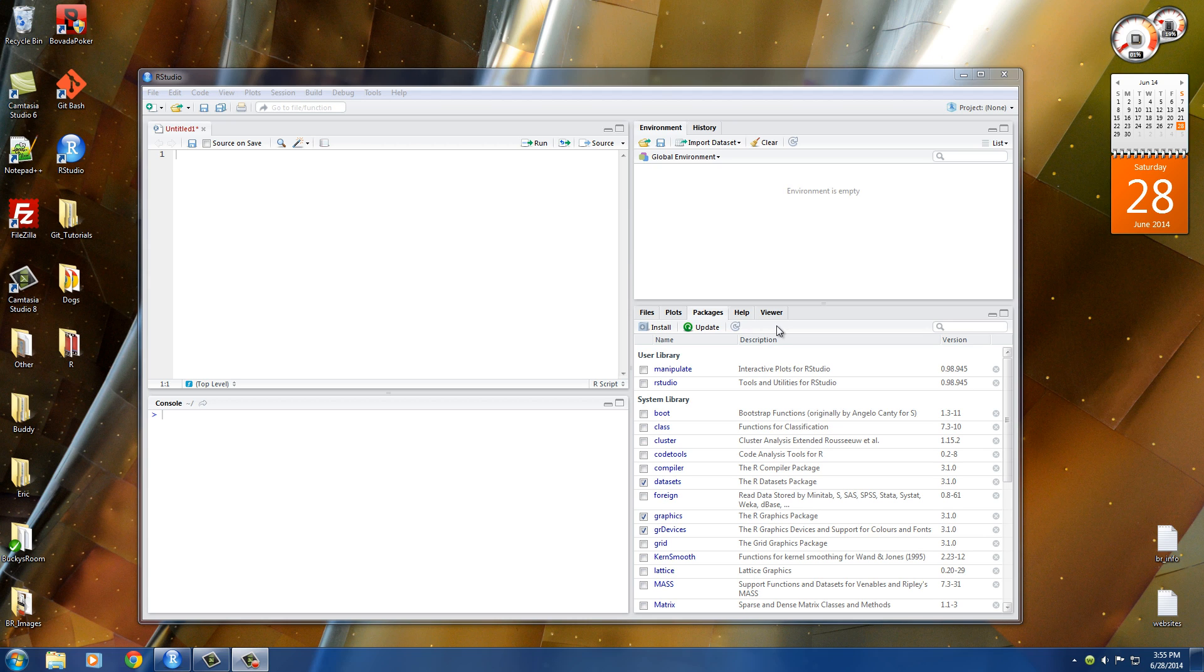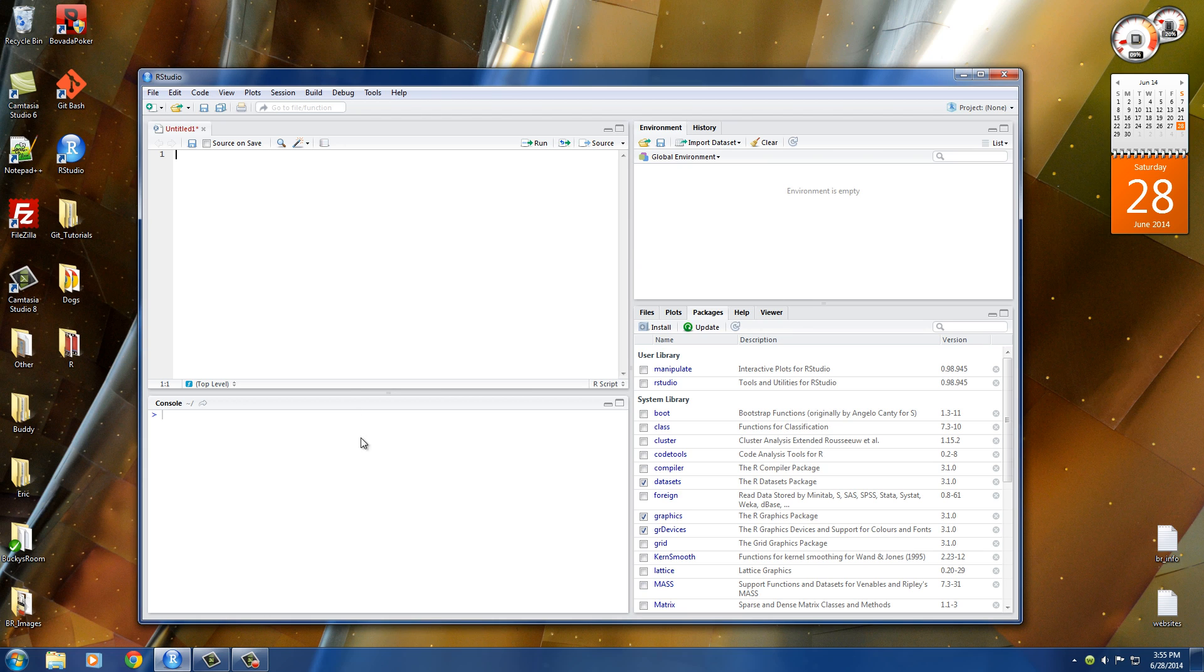Alrighty guys, welcome to your fourth R tutorial. In this video I want to talk to you about variables. Now if you're new to computer programming, a variable is just a placeholder for something else. Let me go ahead and give you an example.